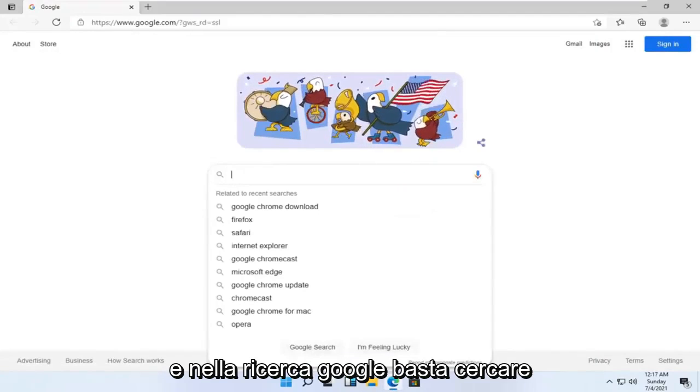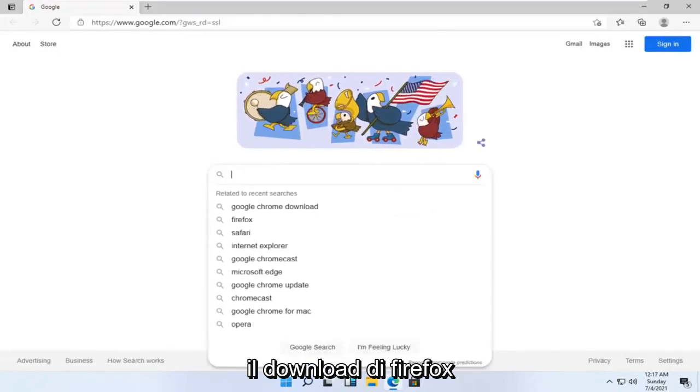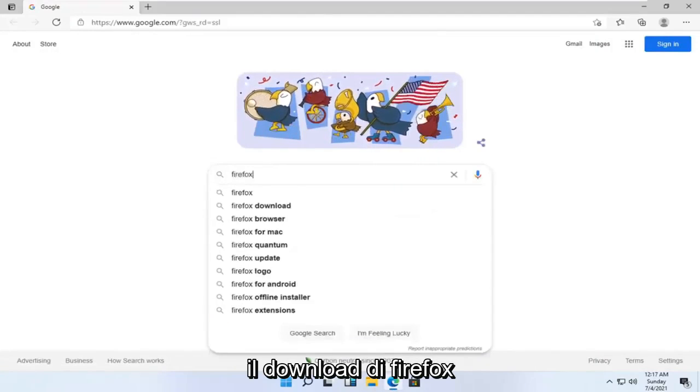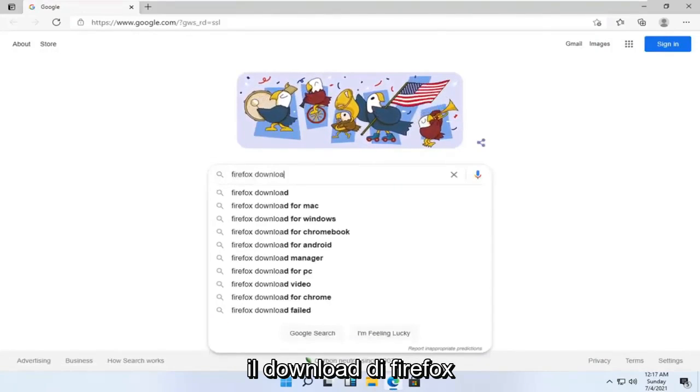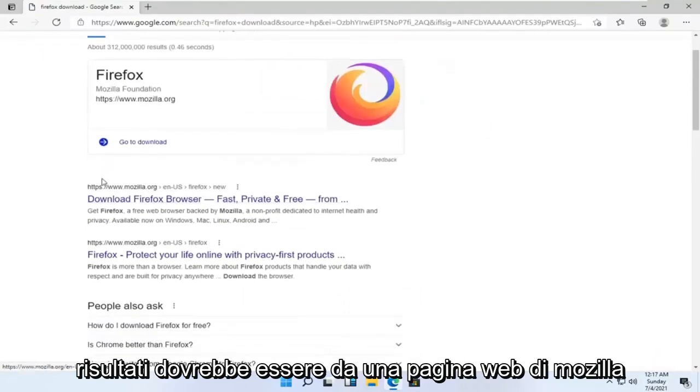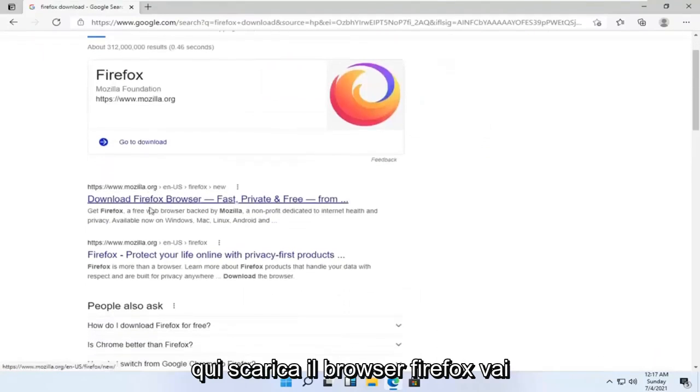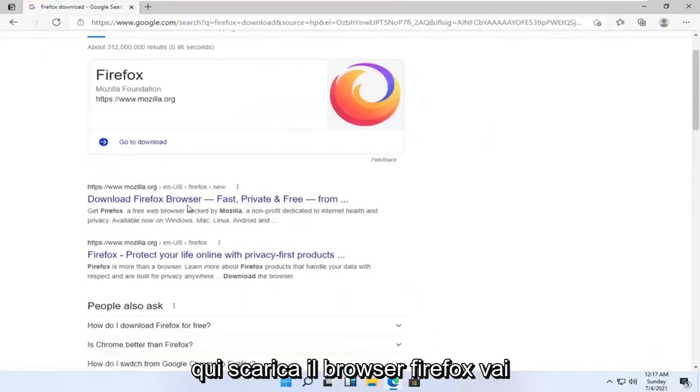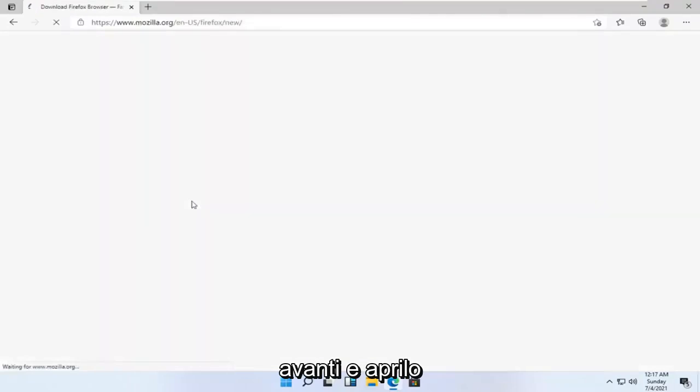And into the Google search, just search up Firefox download and search for it. One of the best results should be from a Mozilla web page here, download Firefox browser. Go ahead and open that up.